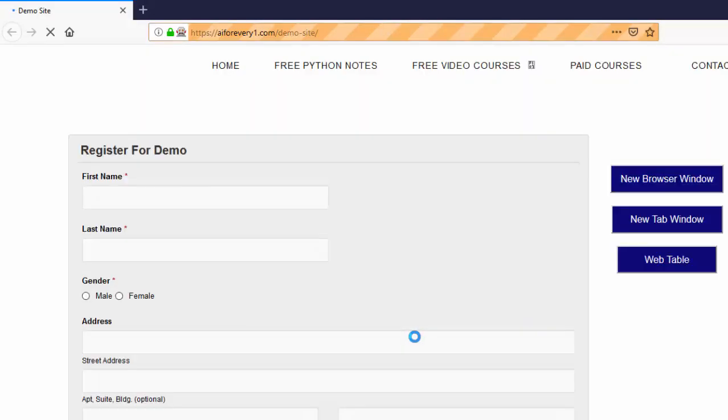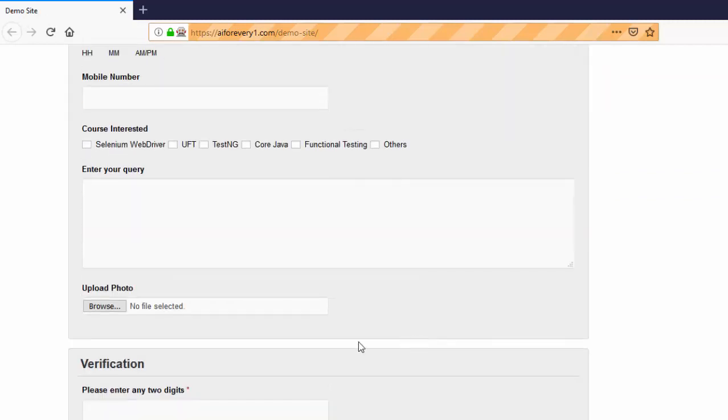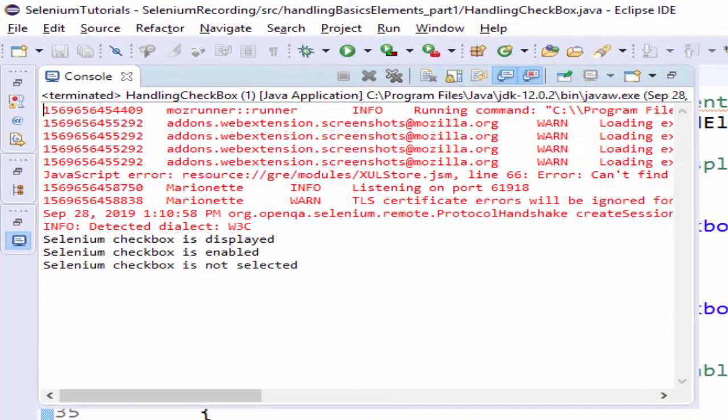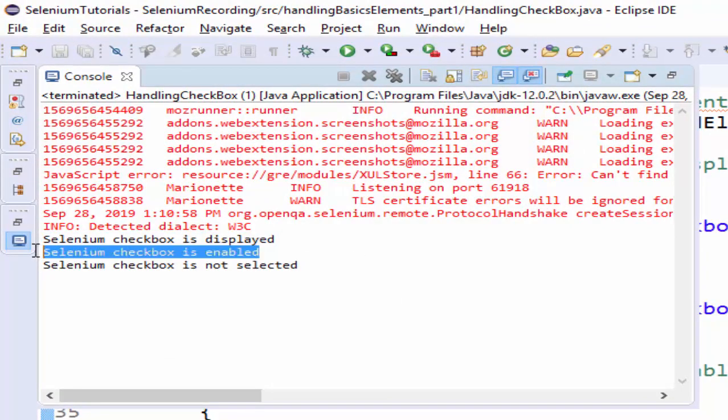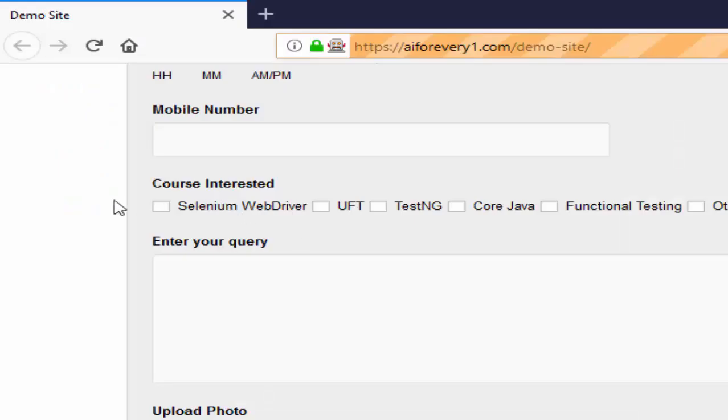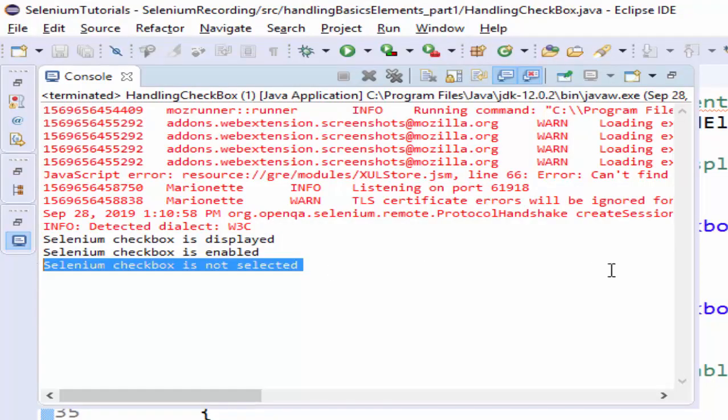Firefox browser launched and it is navigating to the URL. Execution is completed. We will see the output. Selenium checkbox is displayed, Selenium checkbox is enabled, and Selenium checkbox is not selected. We didn't select this value, that's why we got output as not selected.